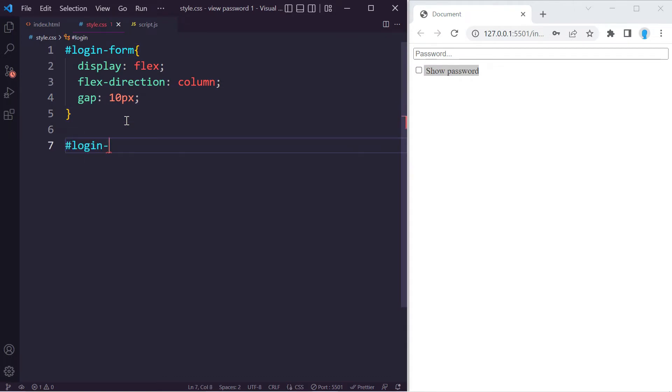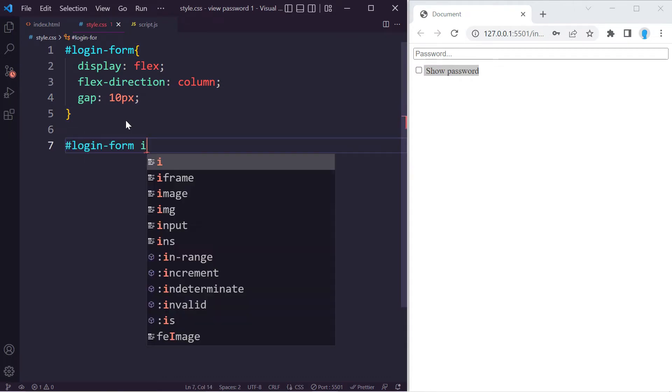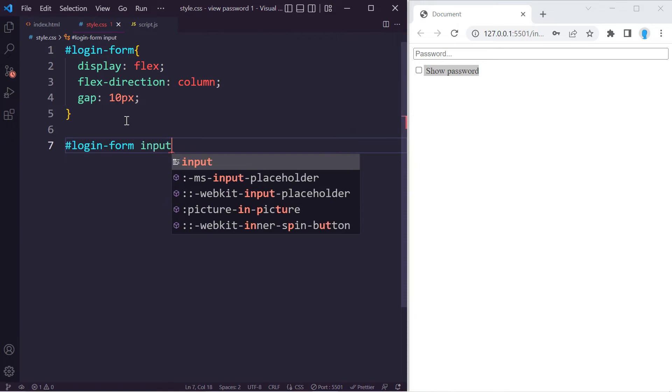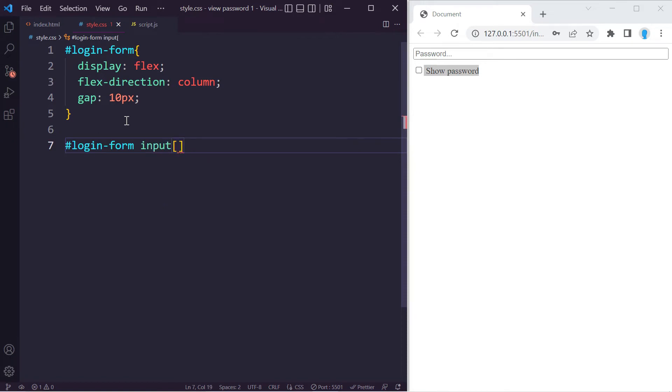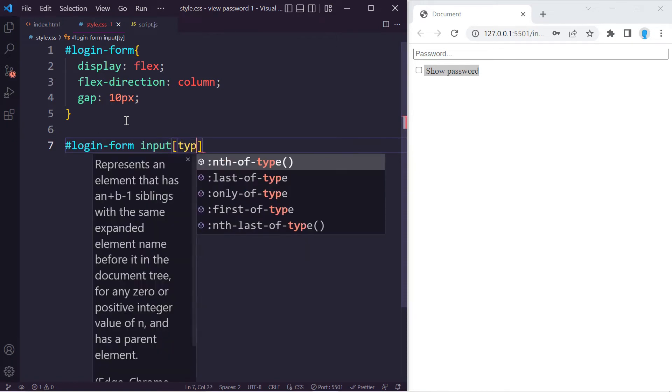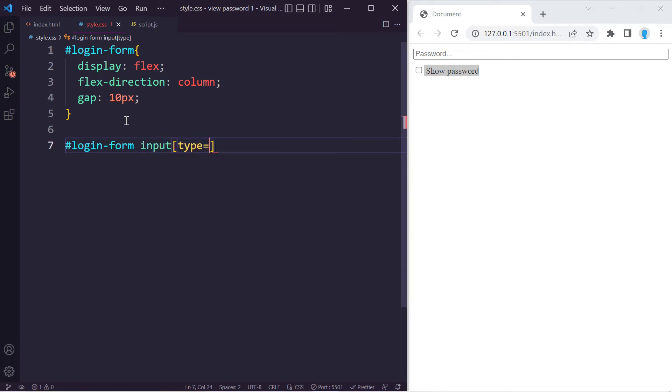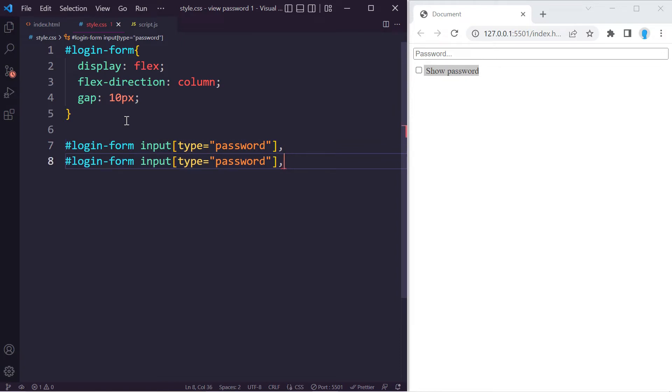Now moving on to the actual input fields. I only want to get access to the input fields within my login form. Let's get access to the password one. We can copy this and this is going to be for text.